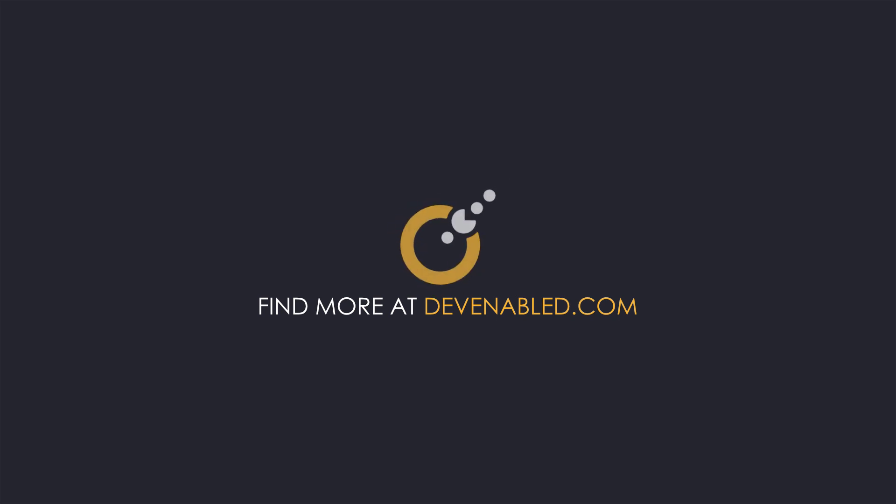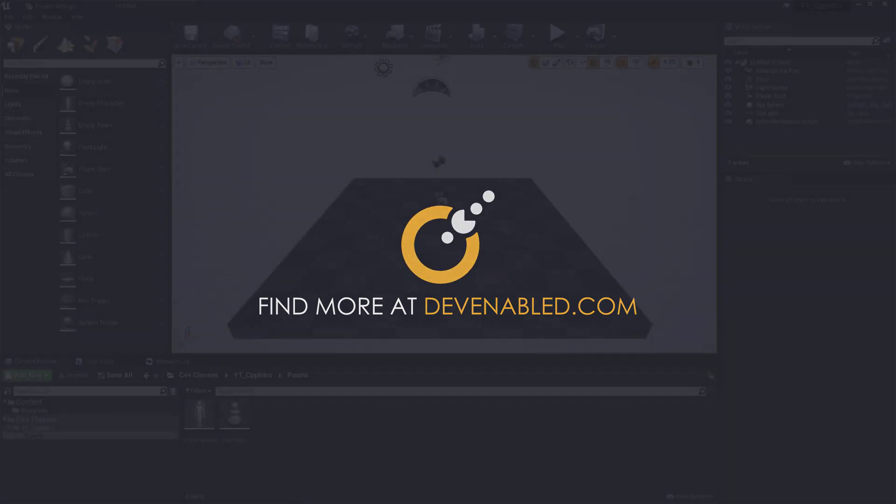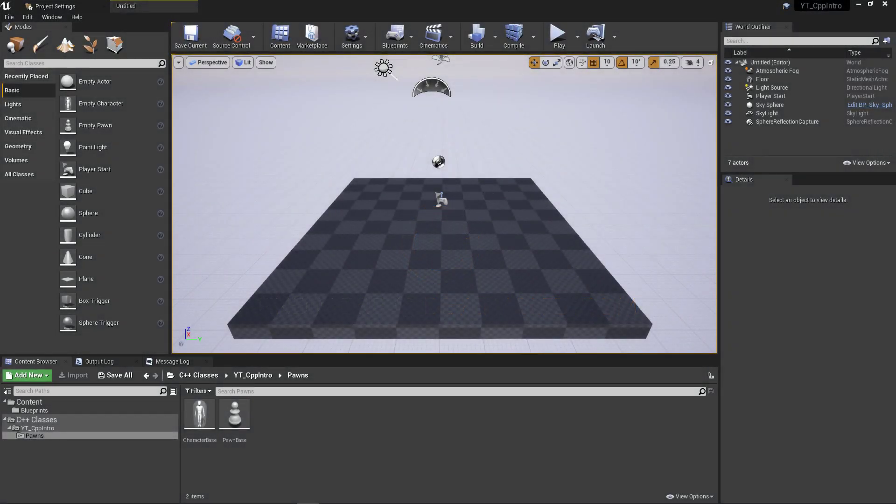Hey everyone and welcome back. Today we'll be looking at the concept of access modifiers in Unreal C++ or C++ in general really. This is one of those things that new developers can really struggle to understand but are actually quite simple in theory.